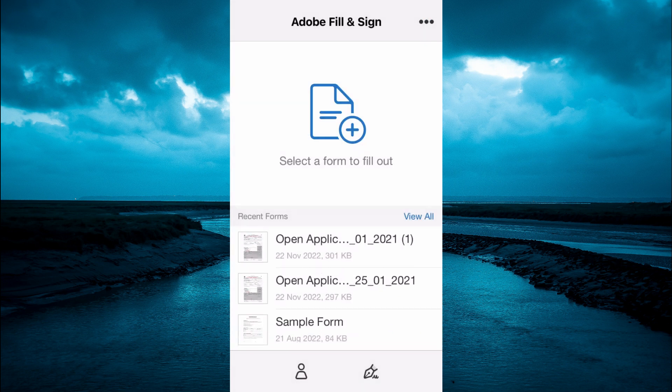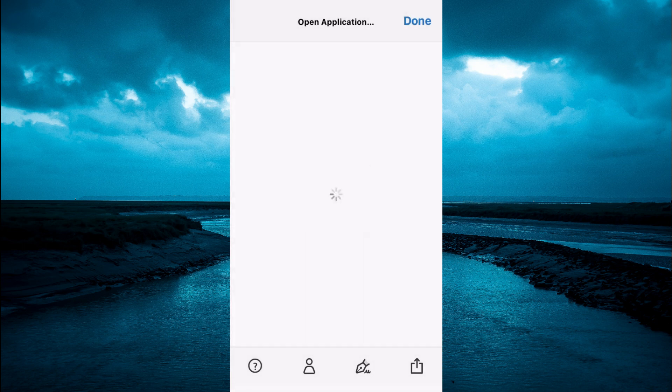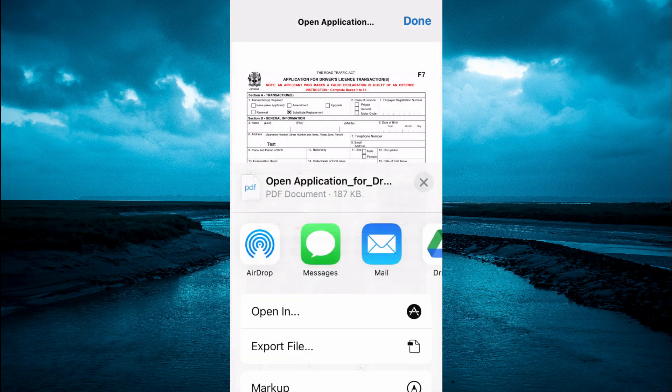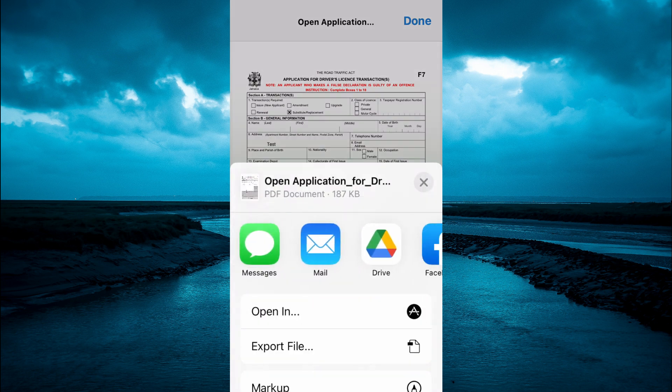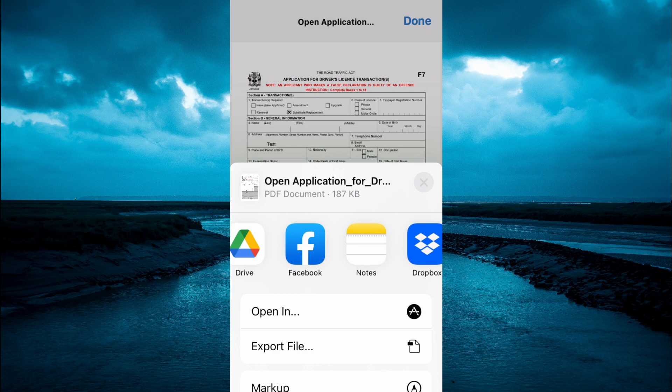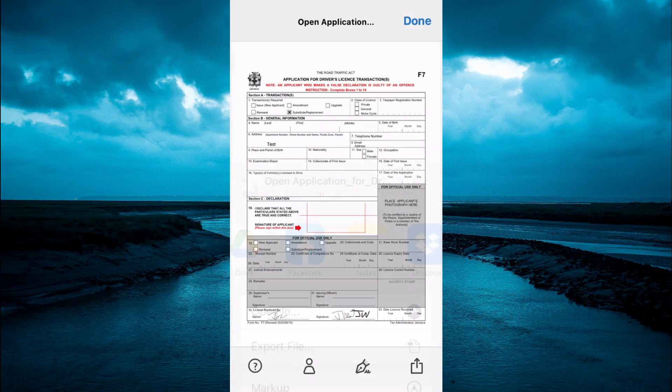From here you can select the PDF and select the share icon in the bottom right hand corner. From there you'll be able to share it.